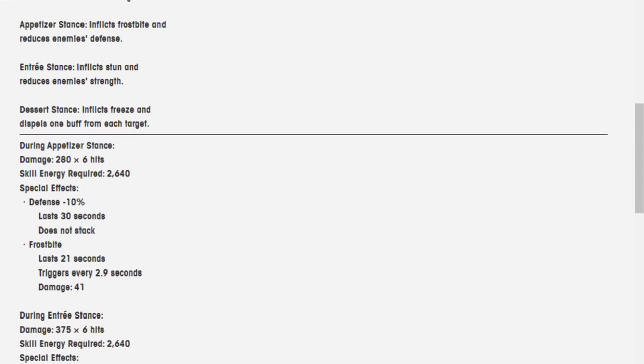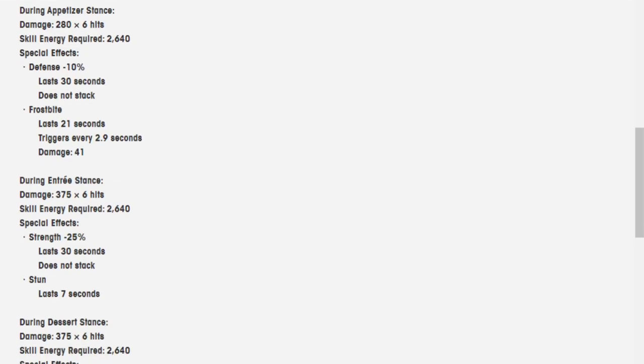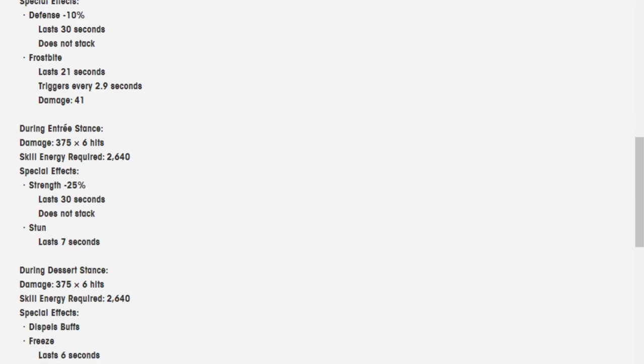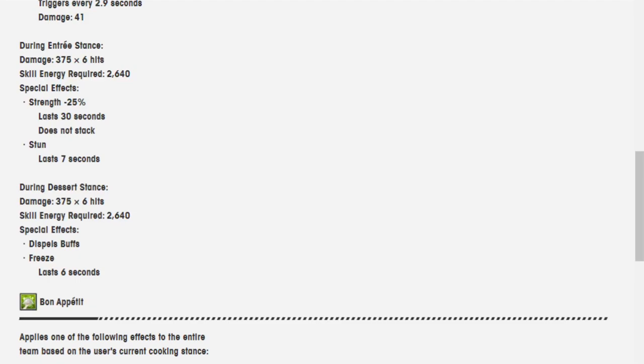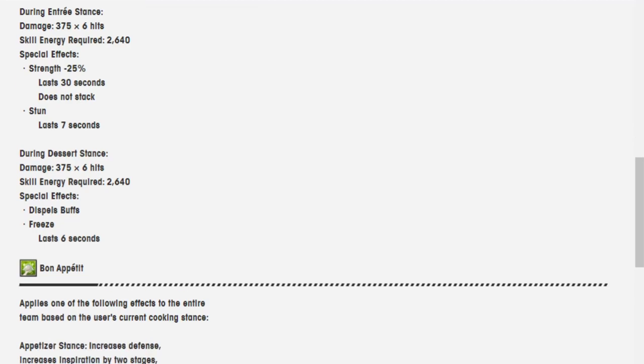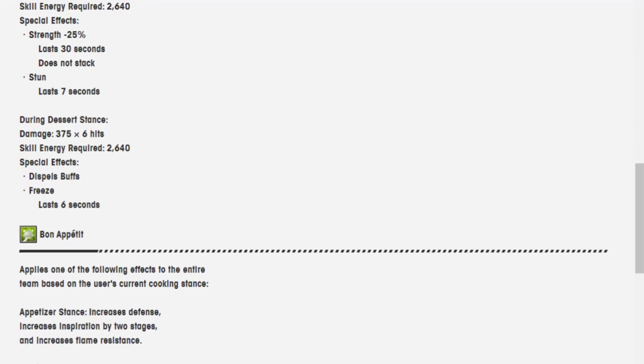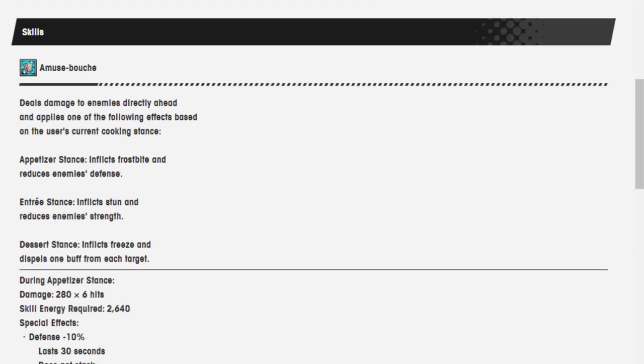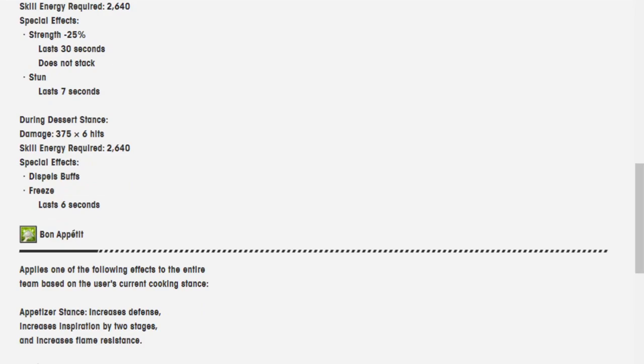During Appetizer stance, 280 over 6 hits, skill energy required 2,640, defense minus 10%, lasts 30 seconds, doesn't stack, Frostbite lasts 21 seconds, triggers every 2.9 seconds. During Entree stance, damage is 375 over 6 hits, strength is minus 25%, stun lasts 7 seconds. During Dessert stance, it's 375 damage over 6 hits with the same skill energy required, it dispels buff, and the Freeze lasts 6 seconds.